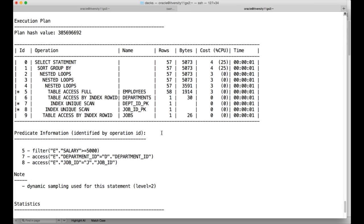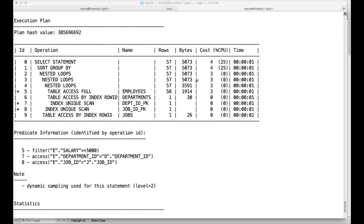Now I will be whiteboarding. The query starts executing here — this will be the first step, called the root. From the root there is a first level of branch for sort group by, and then another branch for nested loops. You can see that nested loops and the table access operations are at one level, so from that branch it splits out into two.